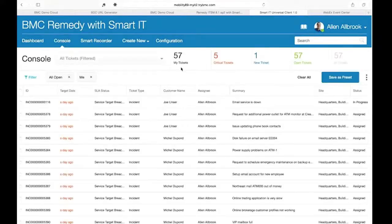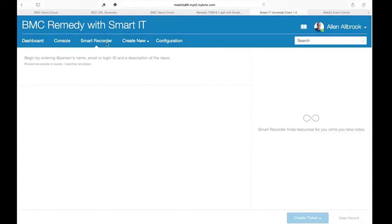Instead of going and working an existing ticket, I actually want to generate and create one on the fly. The reason is to introduce you to what's called the Smart Recorder. We talk about this being intuitive and easy to learn. It actually gives you guidance on what you're supposed to be doing when you get to the Smart Recorder.